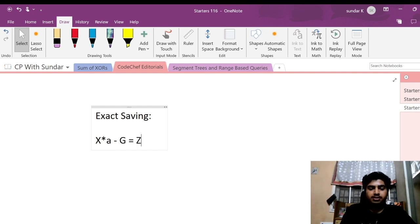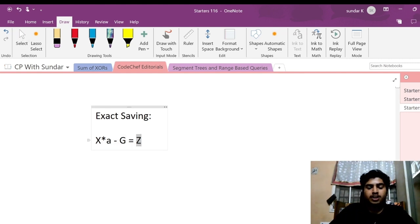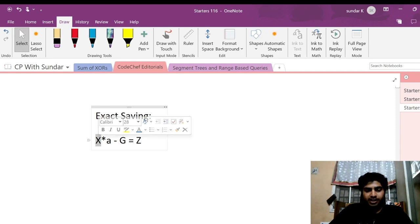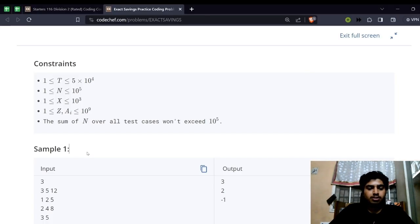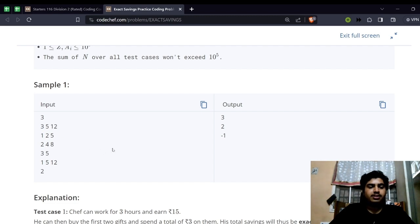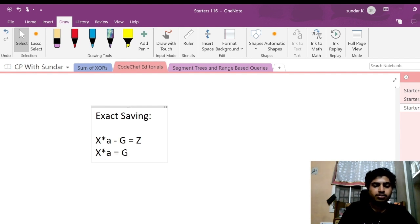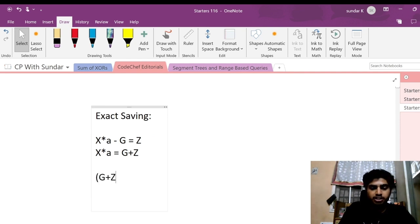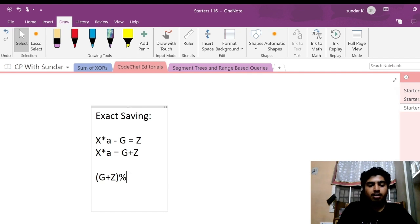After doing these two things, you should be left with exactly Z number of rupees. So the equation we have is: X into A minus G equals Z. We know the value of X, and G will be given in the problem statement. Rearranging, X into A equals G plus Z. So G plus Z should be a multiple of X, meaning their modulo should equal zero. If we apply the modulus operator, we get: G modulo X plus Z modulo X equals zero.